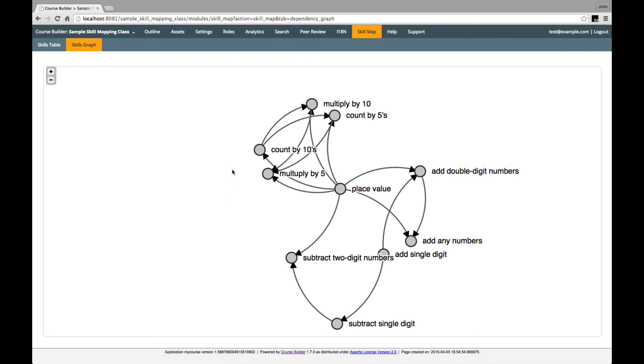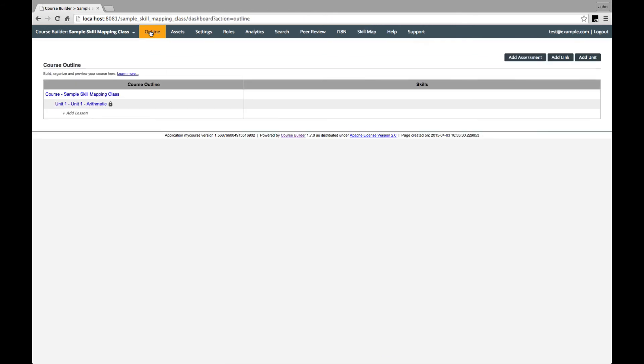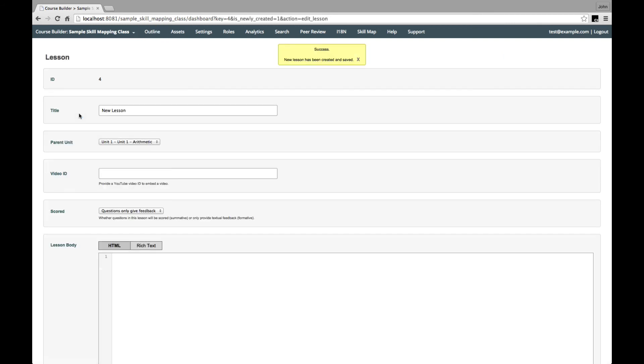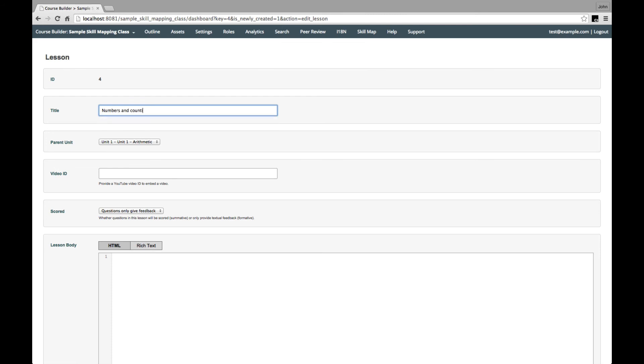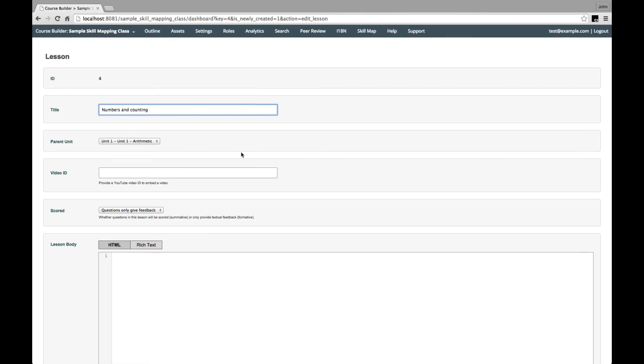Next, we can use the skill map to plan out the lessons that we'll use to teach these skills. Let's go to the course outline and start adding lessons.